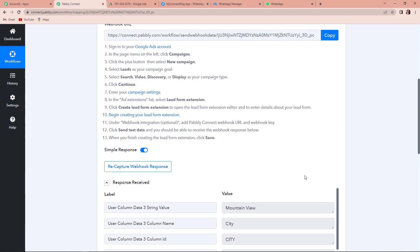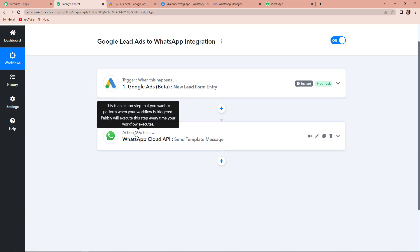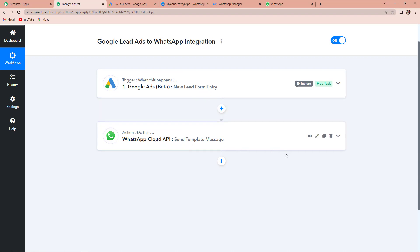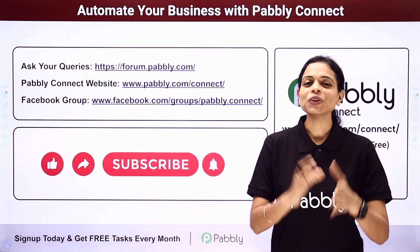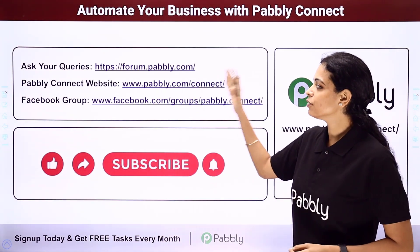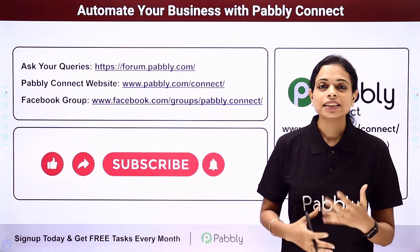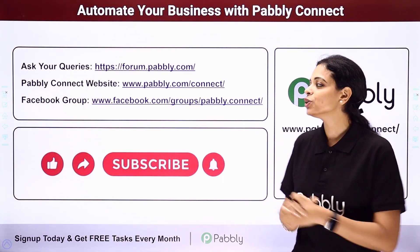Now I'm going to recap the process we have just followed. This is an extremely easy two-step integration process where our trigger application was Google Ads and the event was new lead form entry. Then our action application was WhatsApp Cloud API and the event was sent template message. If you have any doubt you can refer to the same workflow in the description box — you can also clone it and start the process immediately. Apart from this, if you have any other suggestion for a particular integration, please write to us. You can integrate multiple applications using Pabbly Connect software, ask queries at forum.pabbly.com, or visit www.pabbly.com/connect.